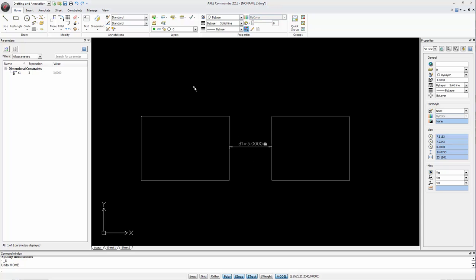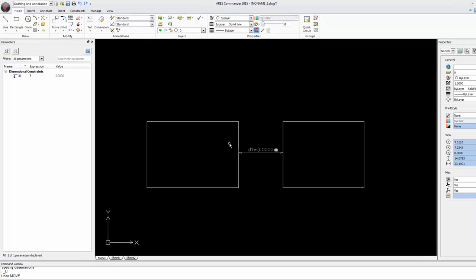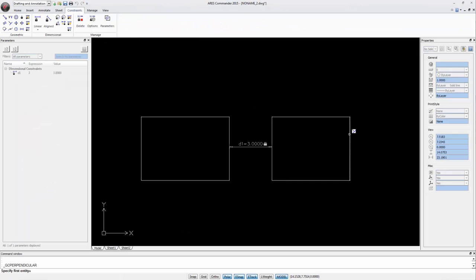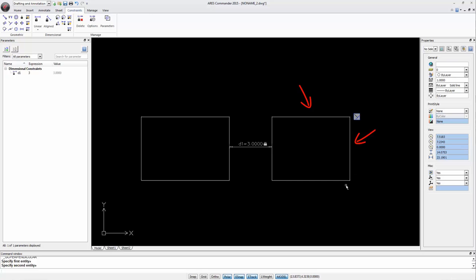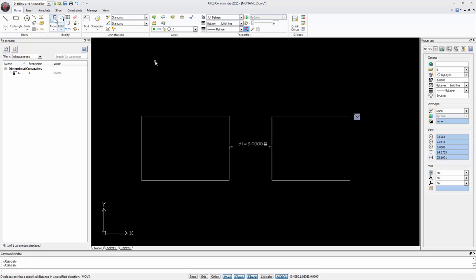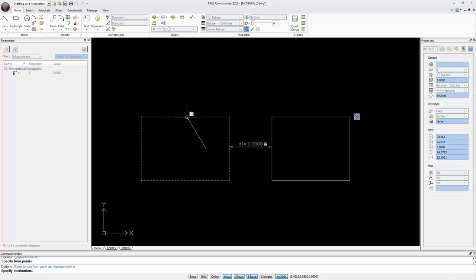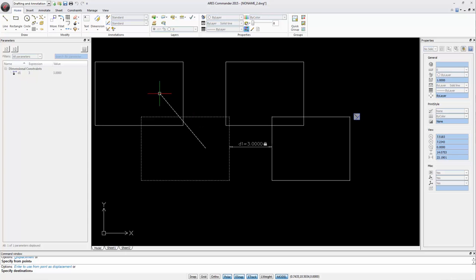If we want the whole rectangle to move at once, we have to assign a constraint between the sides of the rectangle. For example, we generate a constraint to the right angle between two sides. Now try it. Move the rectangle and see that the other one follows without any deformation.